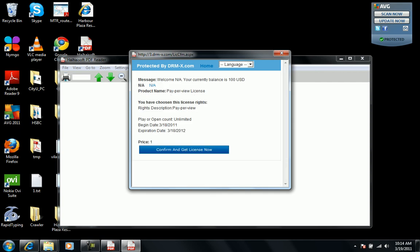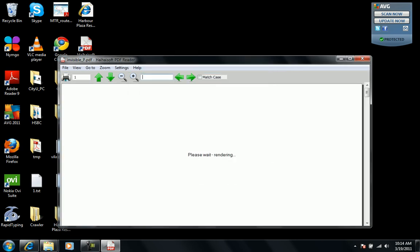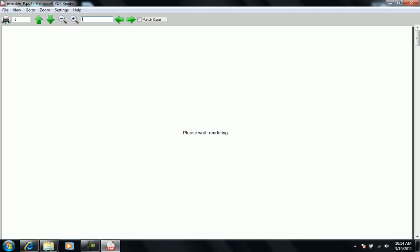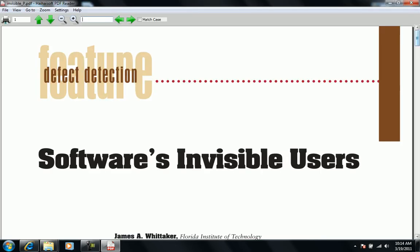It will give us details: begin date, expiration date, price. And we click the license and now you see we can open this PDF file.